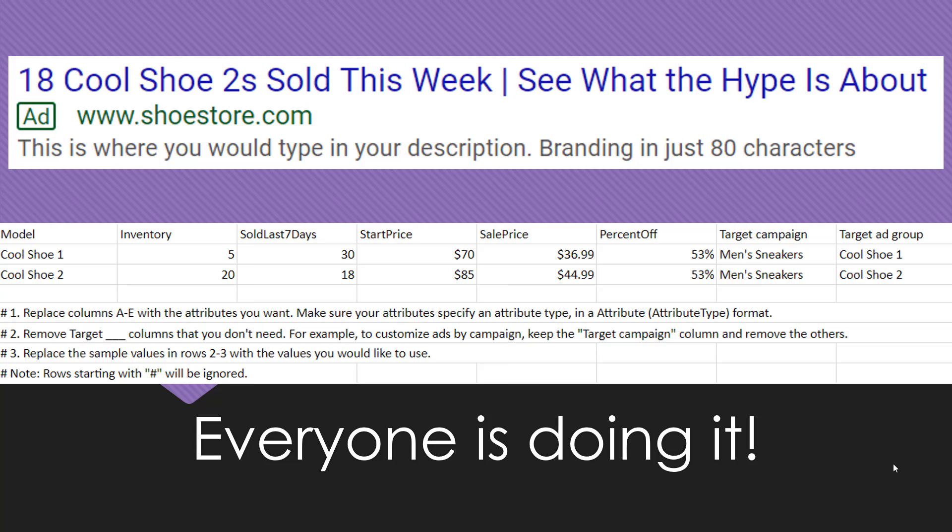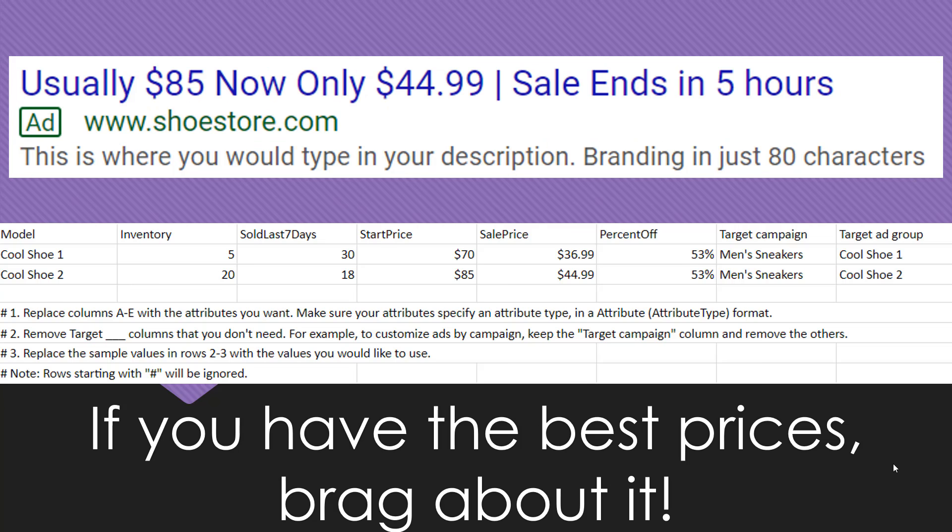Another common way that ad customizer feeds are used within your search ads is to frame the best prices, making it seem like people are getting a very good deal at that moment. In this example we were looking at the start price attribute within the feed, calling out that usually these shoes are $85 but now they're on sale for just $44.99. Psychologically for a user they're thinking, wow, these shoes are usually way more expensive than they are now. Maybe I should act now in case they go back up to that $85 price. And also there's a little easter egg in this video. In the second headline we're using a different ad customizer that's not necessarily feed-based, but we're using the countdown customizer to build some additional urgency, letting them know that that $44.99 price is only good for another five hours.